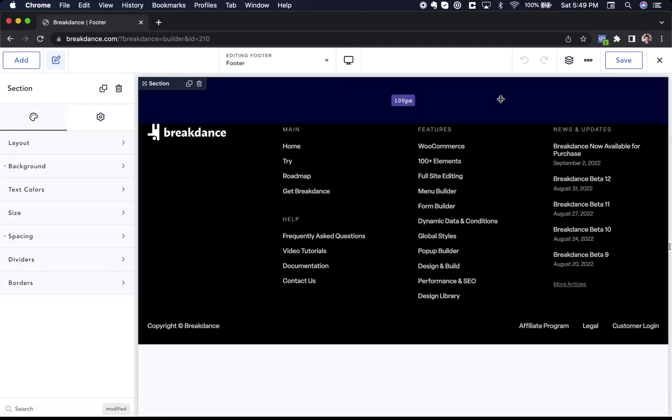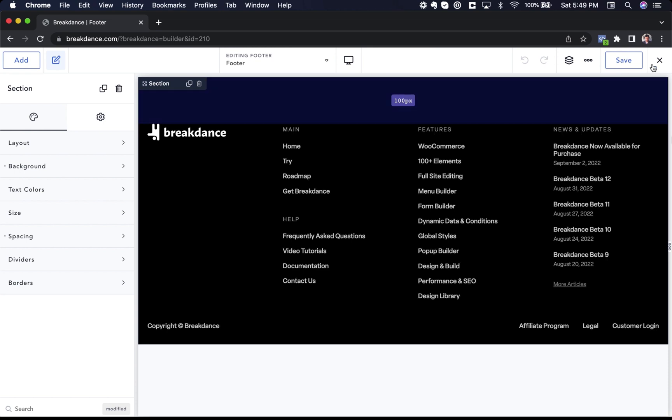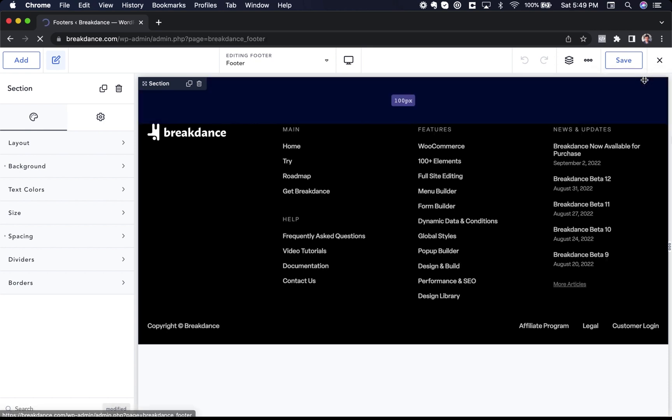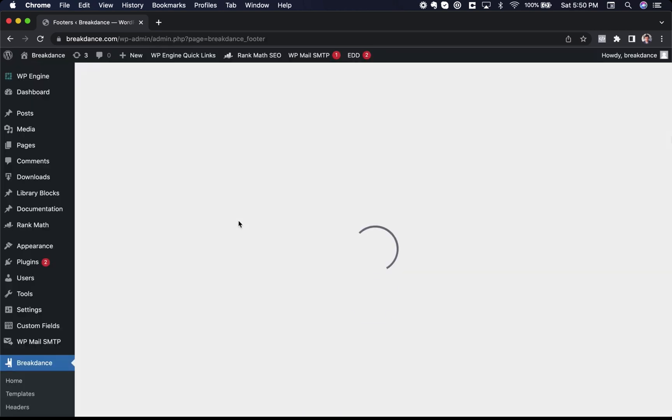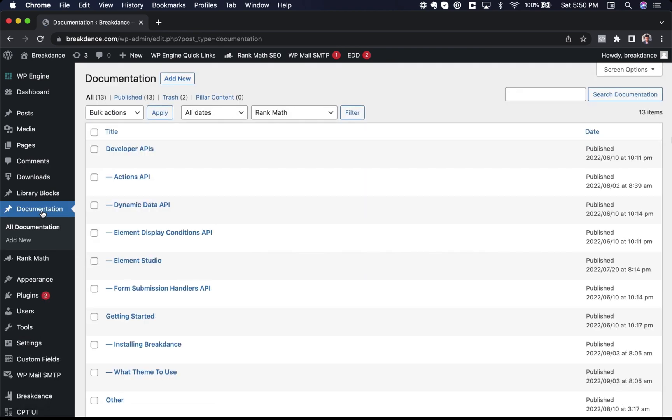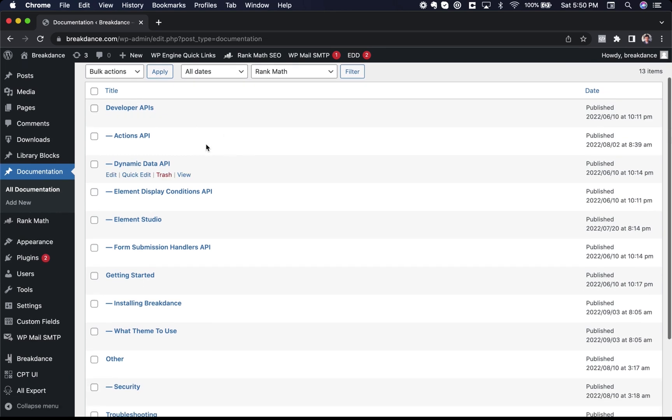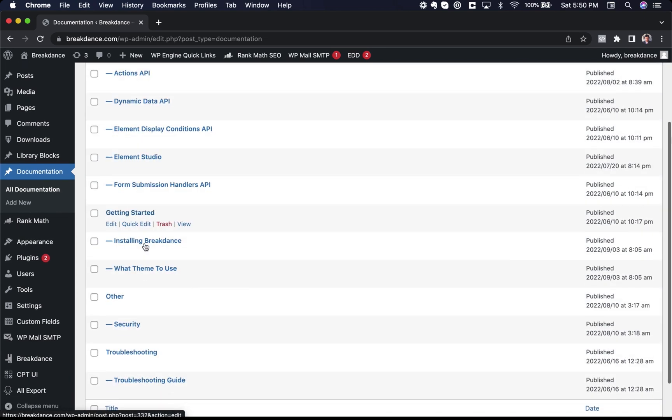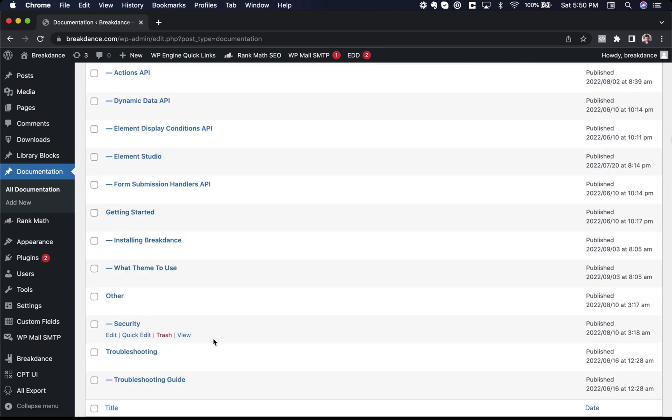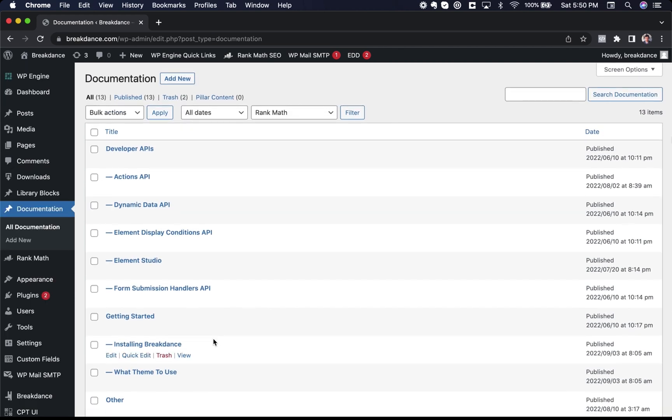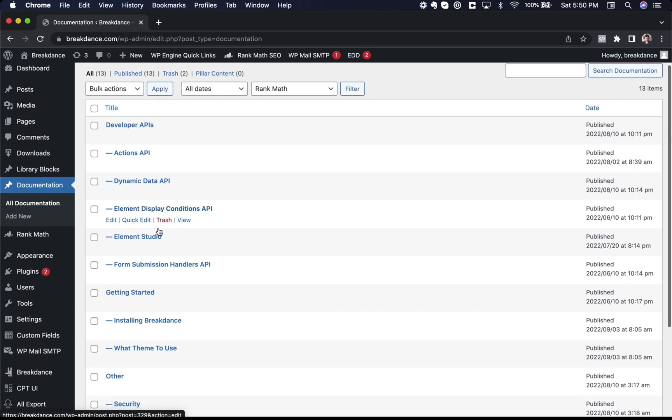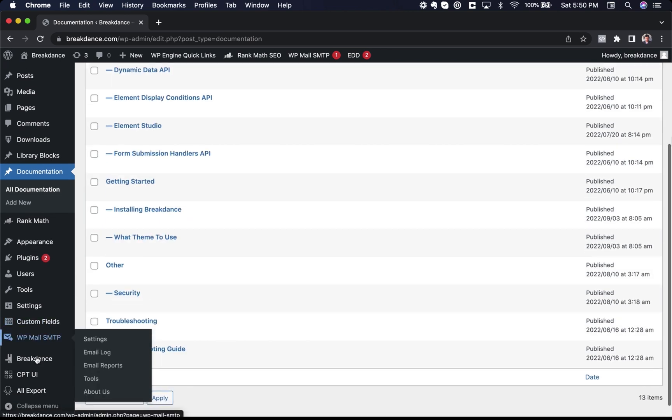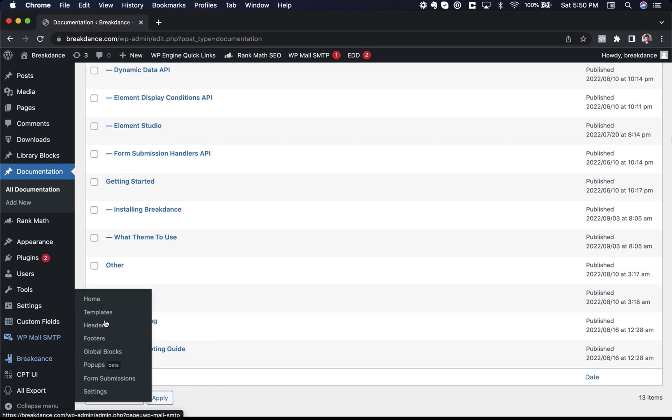Now let's get more advanced and take a look at templates. So I'll go back to the WordPress admin and I have a custom post type on this website called documentation. This is where we store our documentation articles. We have some documentation on the developer APIs, getting started guide, installing Breakdance, et cetera. And we want to create a template that controls the design of every single documentation article at one time. Well, how do we do that? We do that at Breakdance templates.